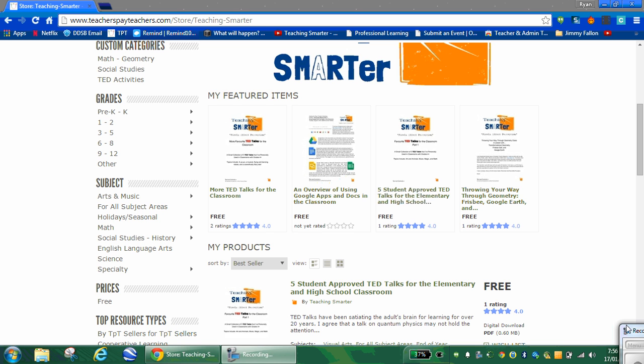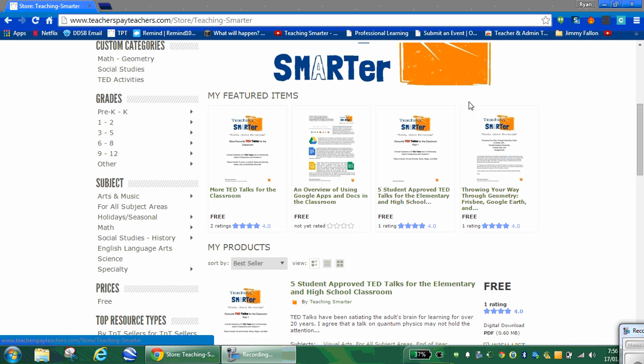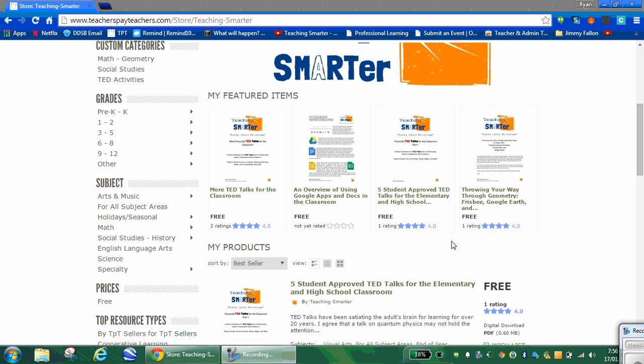So I have a Teachers Pay Teachers website called Teaching Smarter. In here I have a resource that talks a lot about Linoit and gives some examples. It's a handout from a workshop that I did, so you can download that for free if you choose to.